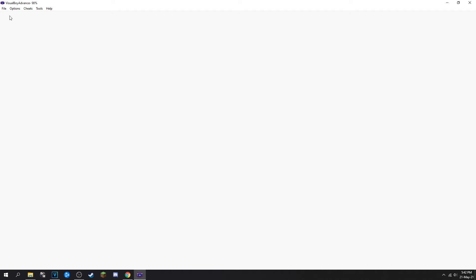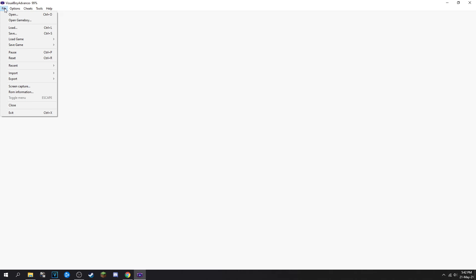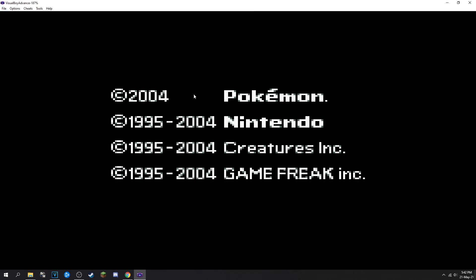Then all you have to do is just reload the ROM. You can either do that by clicking Control+R or going to File > Reset, and that just resets the ROM and it's ready to go.